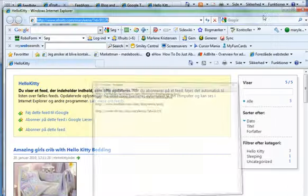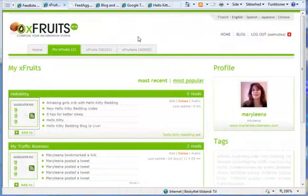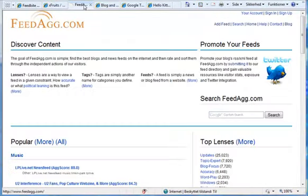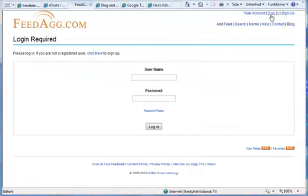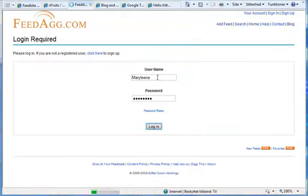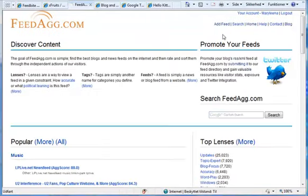And then we are ready to the next one called Feed Egg. And Feed Egg, of course you go and create your account. And when you have created your account, you sign in.